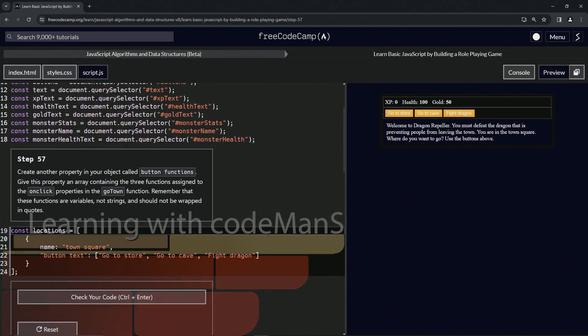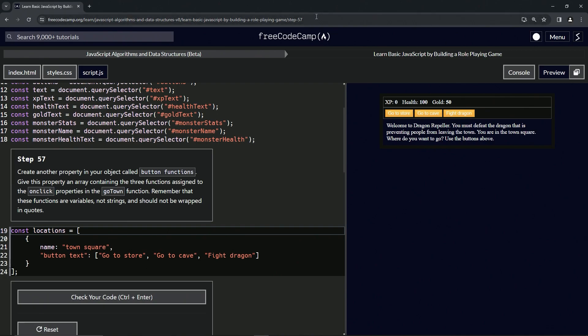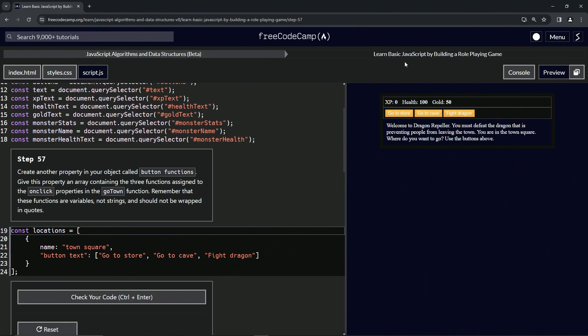Alright, now we're doing FreeCodeCamp JavaScript algorithms and data structures beta. Learn basic JavaScript by building a role-playing game, step 57. Now we're going to create another property in our object called button functions.